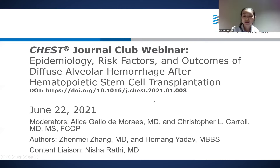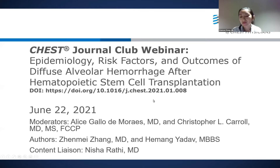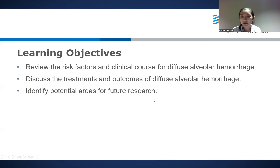One of your objectives for this paper was to standardize the definition for DAH. Could you tell us more about this definition and what made you decide to do that? We wanted to combine both clinical, radiographic, and bronchoscopy data together to help define patients as having DAH, because if we just use clinical diagnosis alone, it's hard to know if patients truly do have DAH.